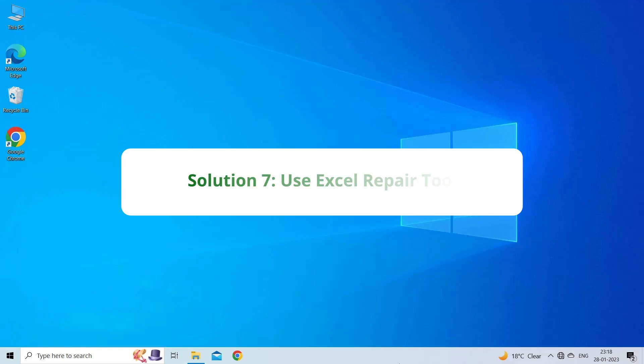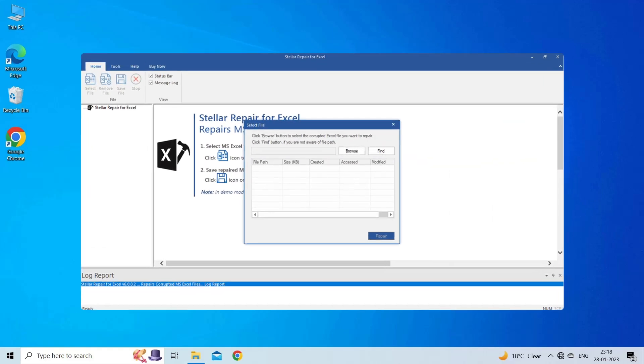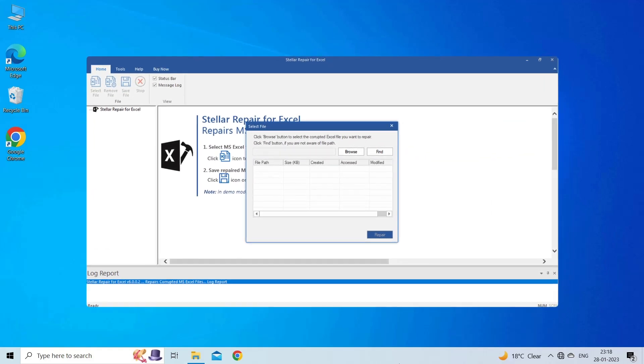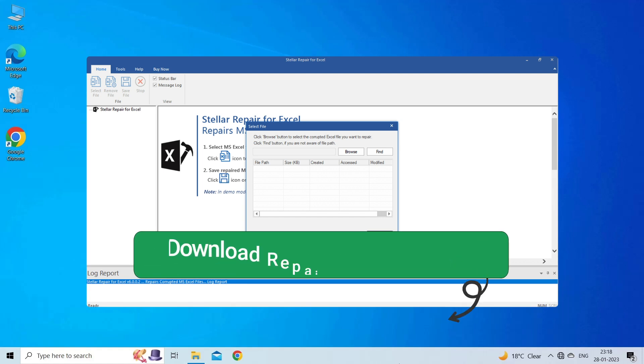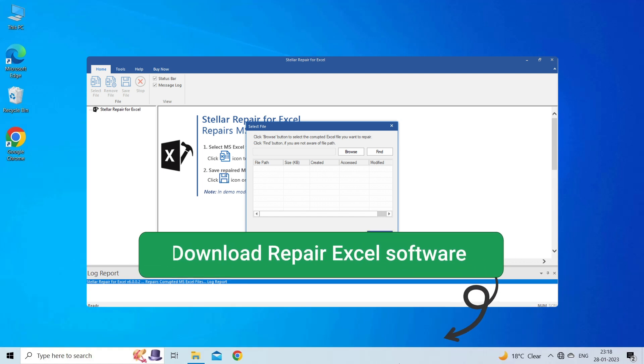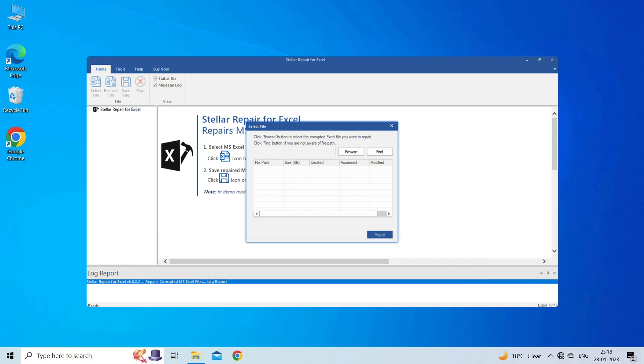Solution 7: Use Excel Repair Tool. If you are looking for a quick way to resolve Excel filter not working, then you can download the Excel repair tool by clicking on the link given in the description box. This software is designed with a progressive algorithm to repair all types of damages, corruption, and errors in the Excel file.